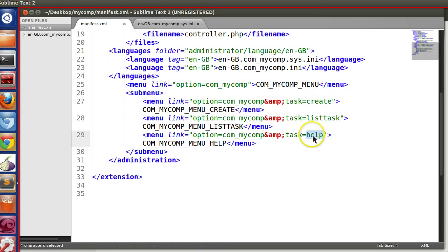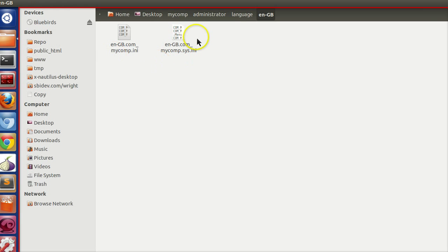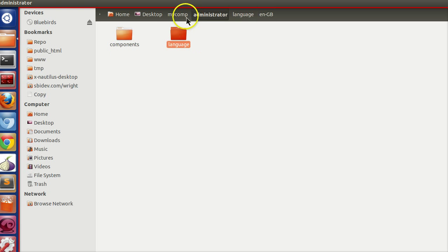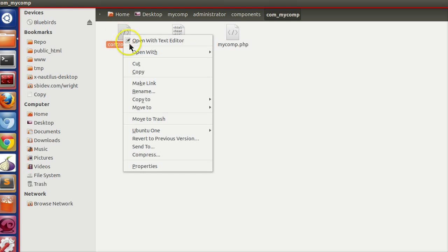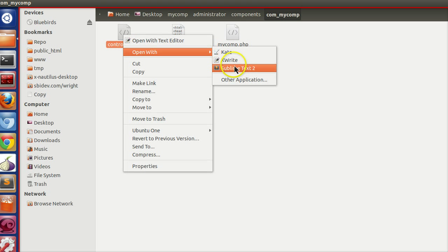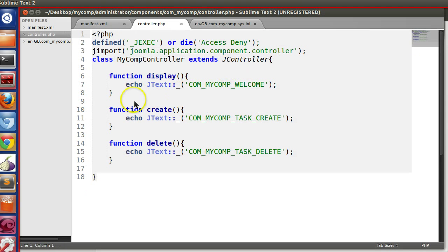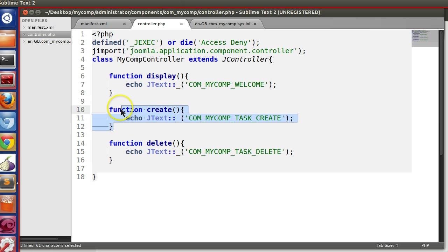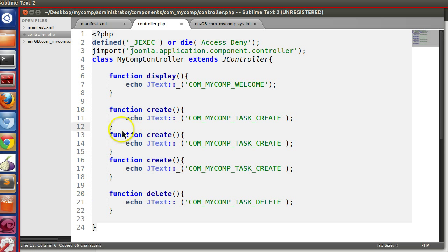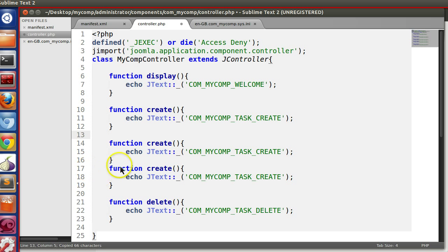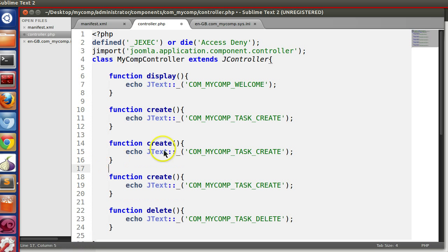Now we have to create this task on the controller. So let's go to the backend controller. Controller.php. Now, already created function.